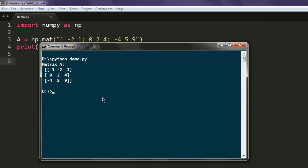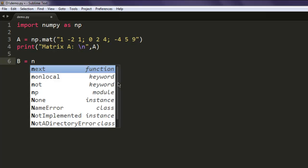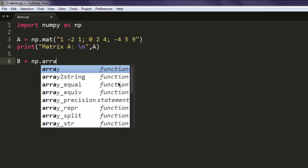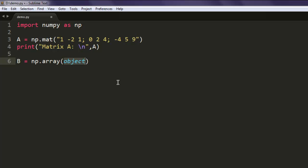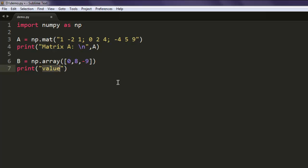Open command prompt, type in python demo.py, and it prints out your matrix. Next I want to create an array by typing np.array, and here I'm going to create an array of 0, 8, and minus 9. Now let's print this out and see array B on our console.